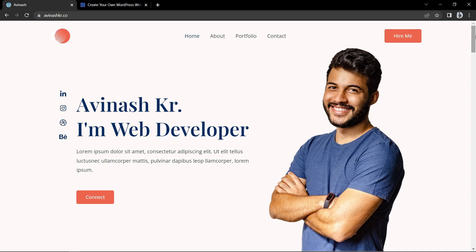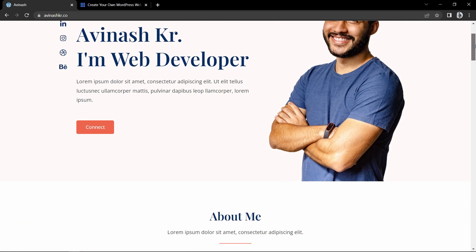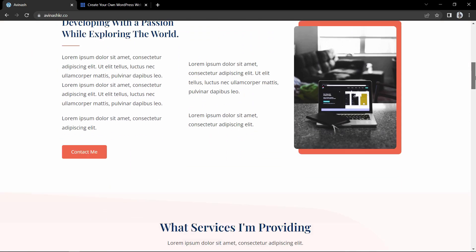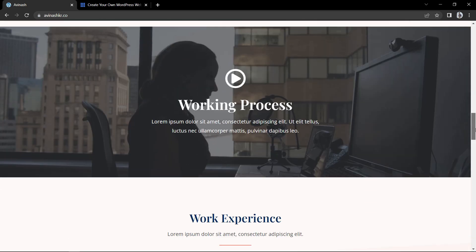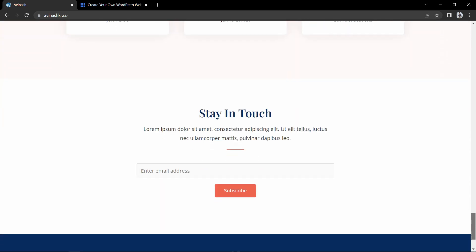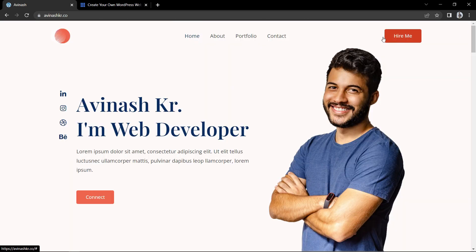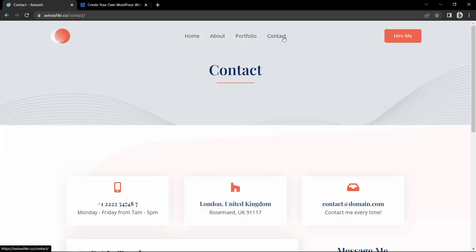Hi guys, welcome back to another video of Easy Tutorials. Today in this video we are going to build a personal portfolio website without writing any line of code. This is the website that we are going to create — a multiple page website with home, about, portfolio and contact page.